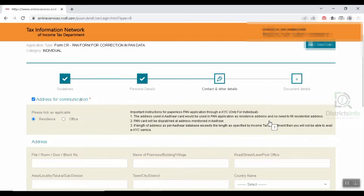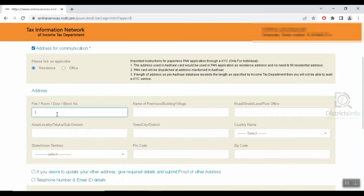The address used in the Aadhaar card will be used in the PAN application as the resident address and dispatched address. If the length of the address as per PAN database exceeds the length specified by the Income Tax Department, you will not be able to use the e-KYC service. In that case, we will submit the documents physically to the Income Tax Department and provide address details as per address proof.